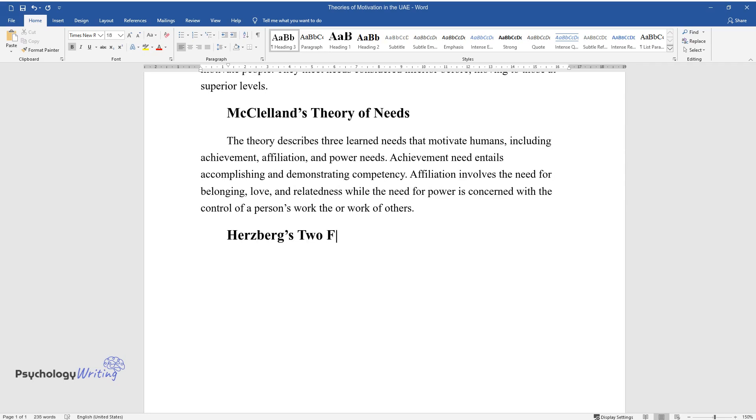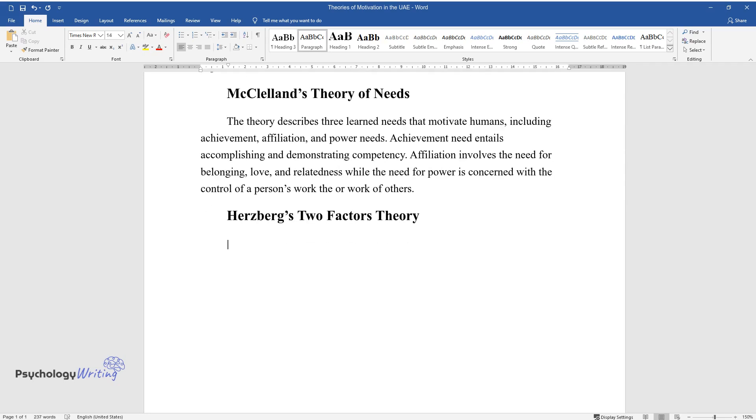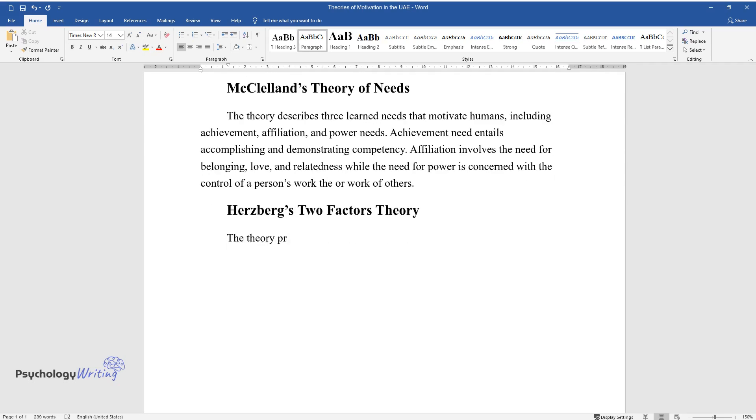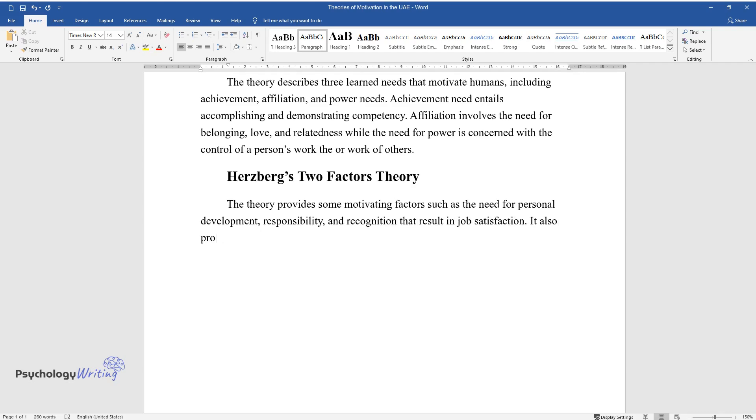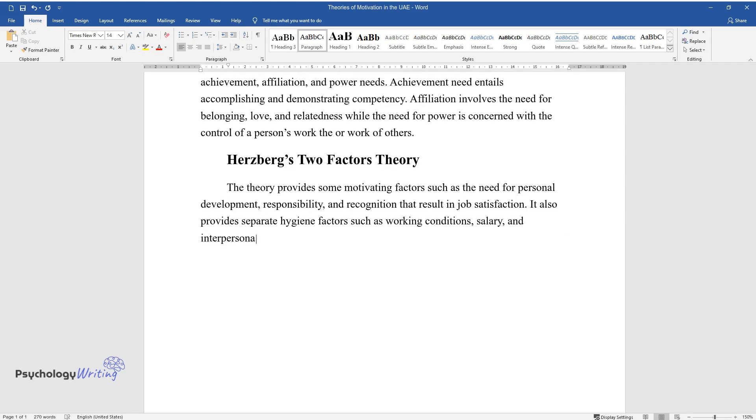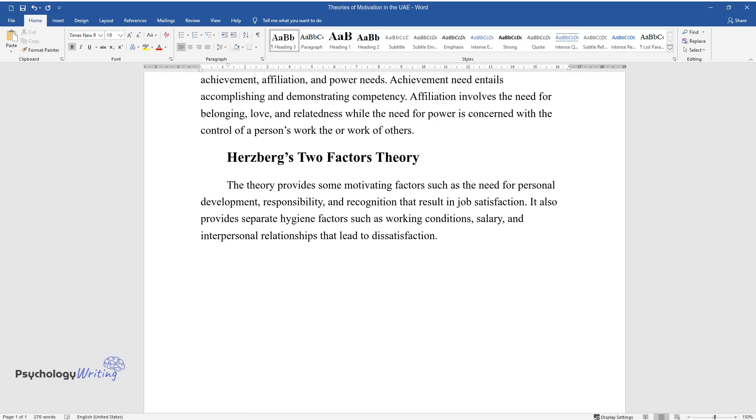Herzberg's Two Factors Theory. The theory provides some motivating factors such as the need for personal development, responsibility, and recognition that result in job satisfaction. It also provides separate hygiene factors such as working conditions, salary, and interpersonal relationships that lead to dissatisfaction.